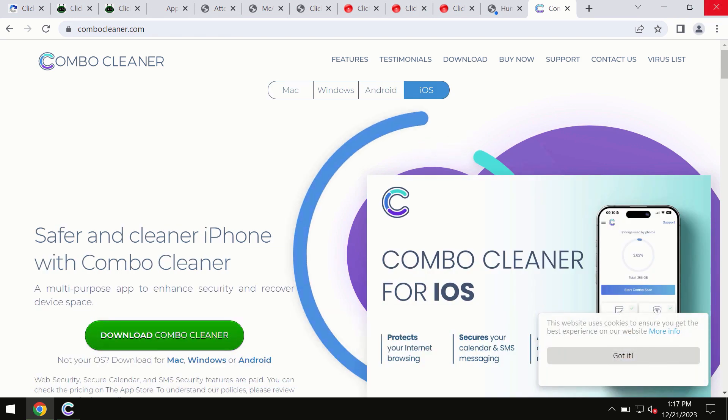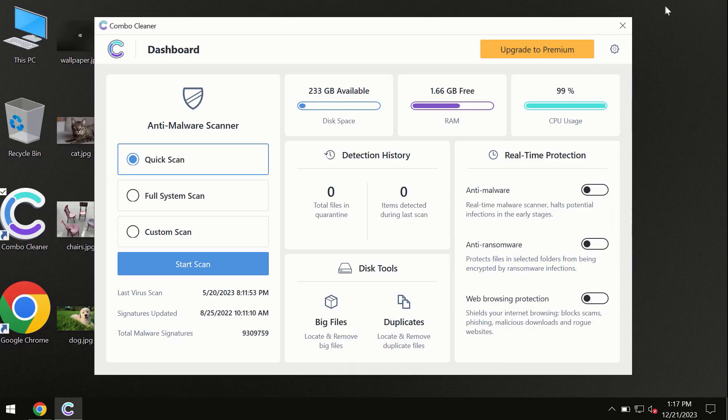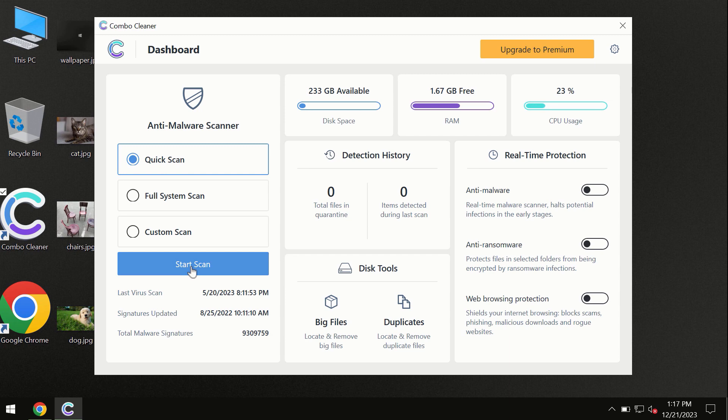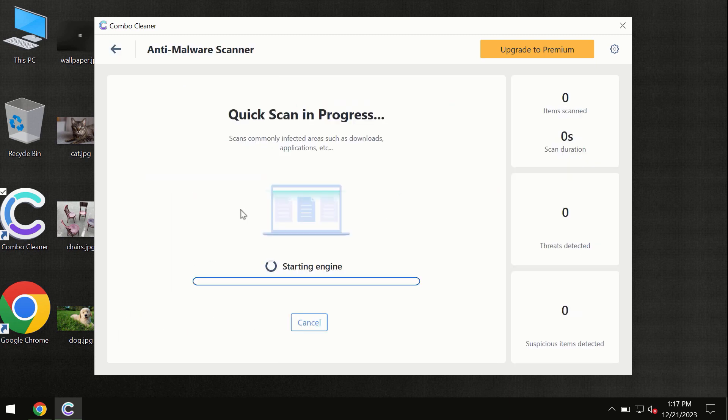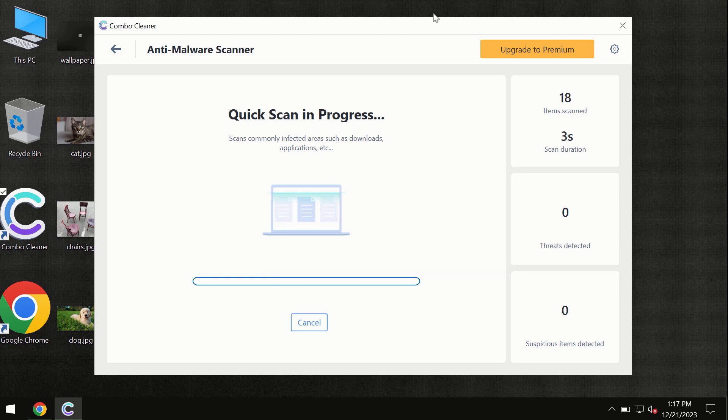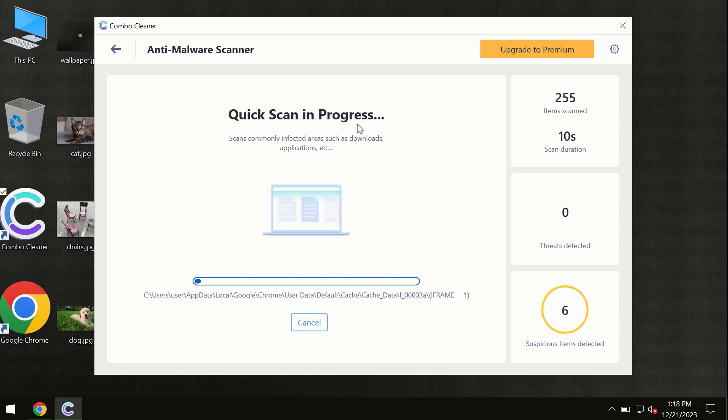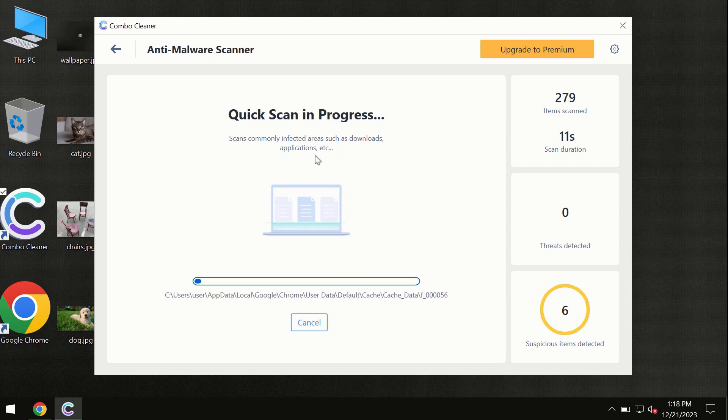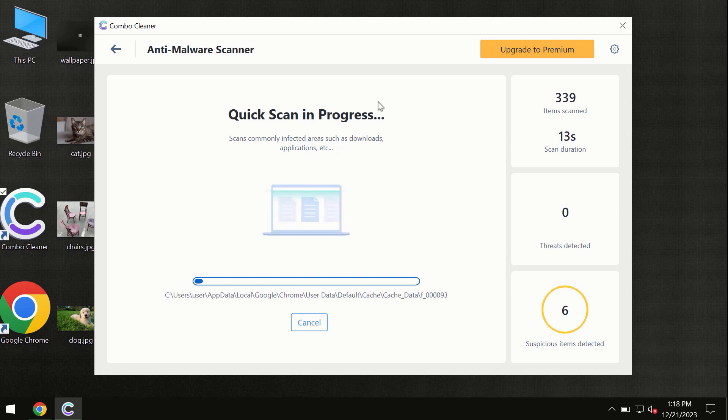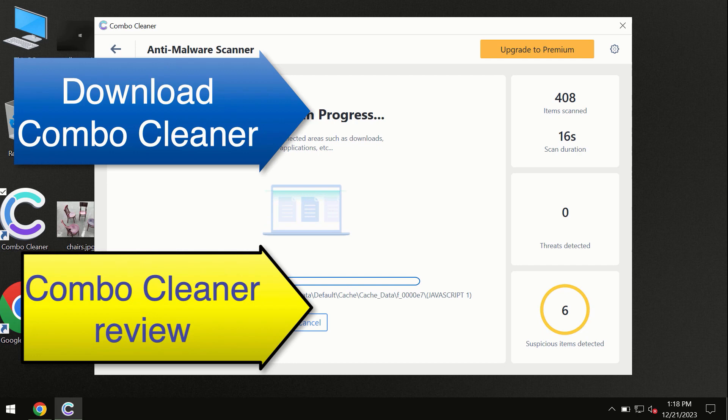Click the Start Scan button and the program will begin investigating your computer. First, the software will update its anti-malware database, which is essential for proper detection and removal of malware. Don't skip the update procedure. Wait until the scanning has been successfully completed.